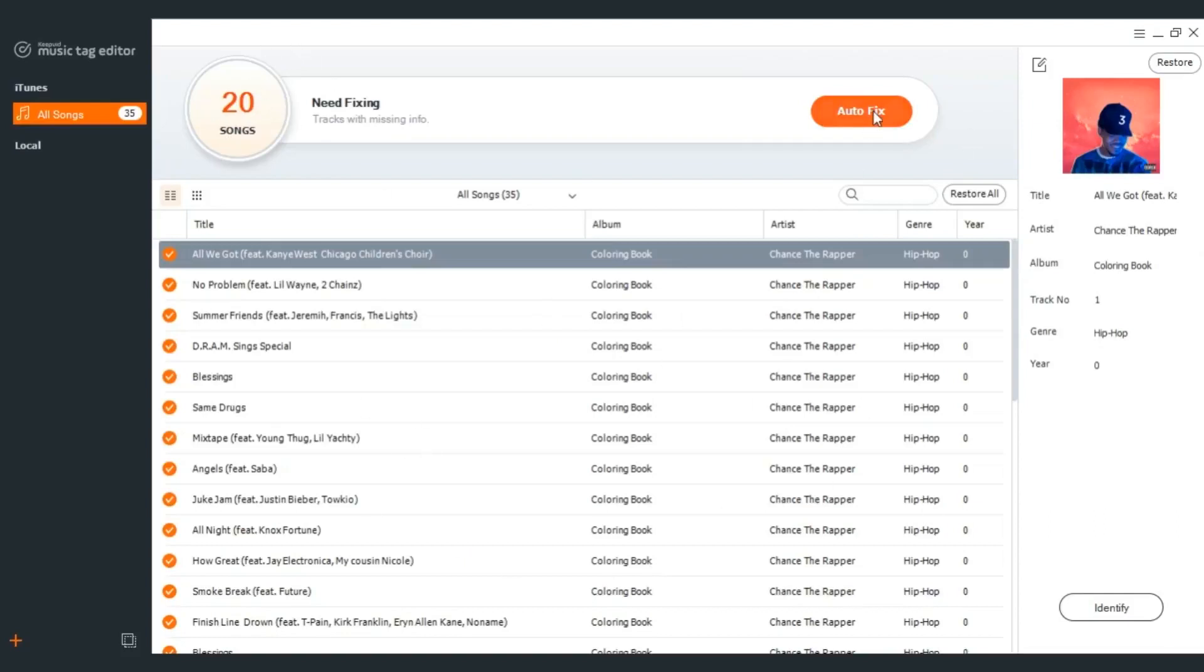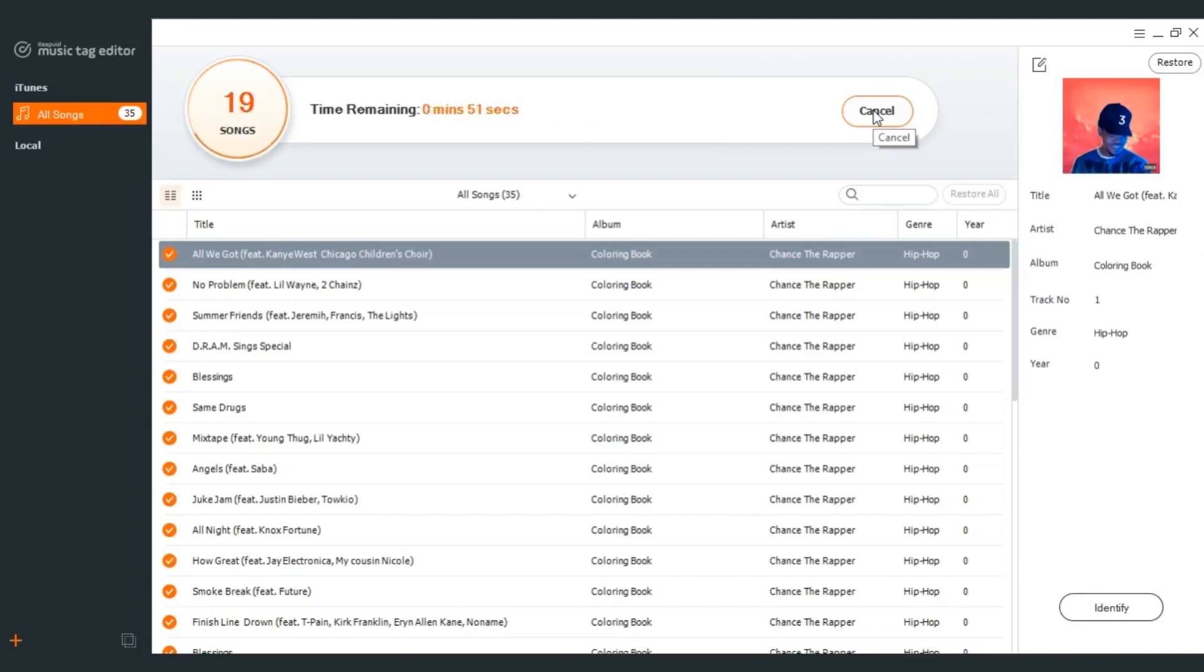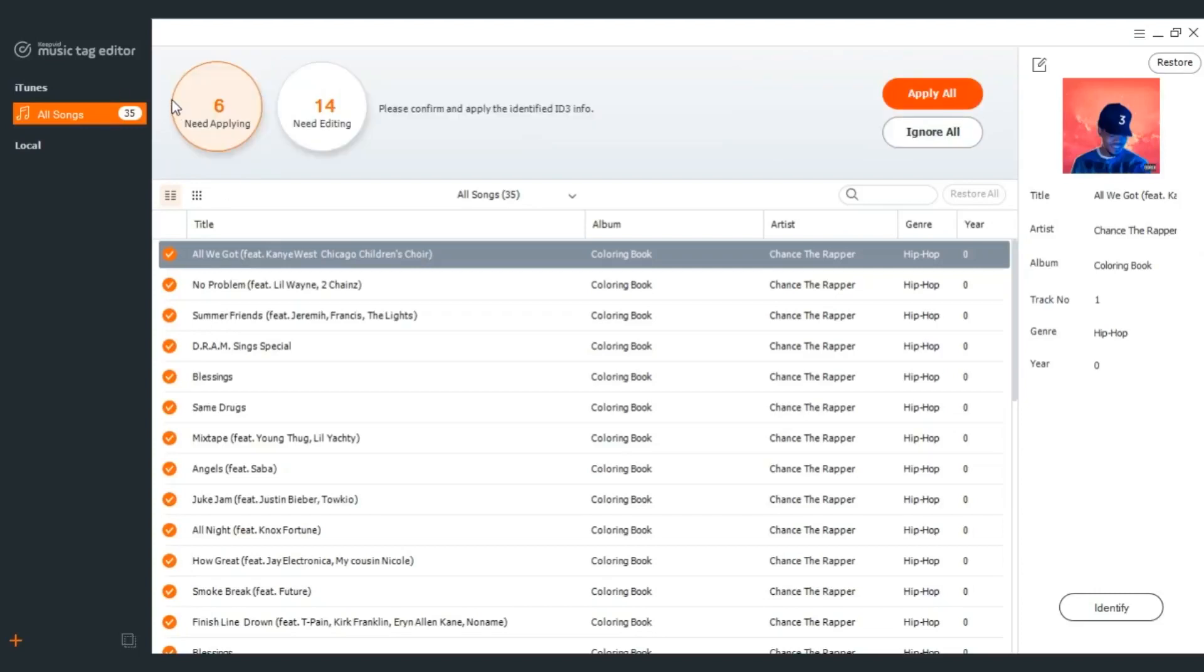Click autofix to start accessing Gracenote database to identify ID3 tags right away in seconds, and you can easily tell how many songs can be automatically applied or need manual editing.